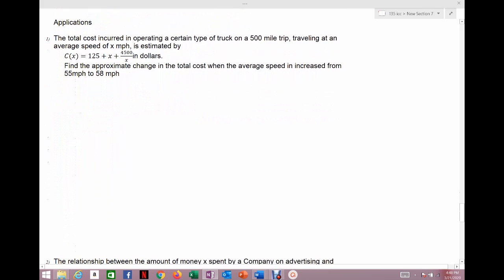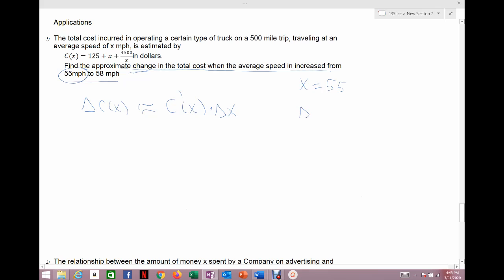The first application: the total cost to operate a certain type of truck on a 500-mile trip traveling at an average speed of x miles per hour is estimated by the given cost equation in dollars. Find the approximate change in cost when the average speed is increased from 55 to 58 miles per hour. Approximate change means we use a differential. Our current x value is 55 miles per hour, and the change is 3 miles per hour — going from 55 to 58.